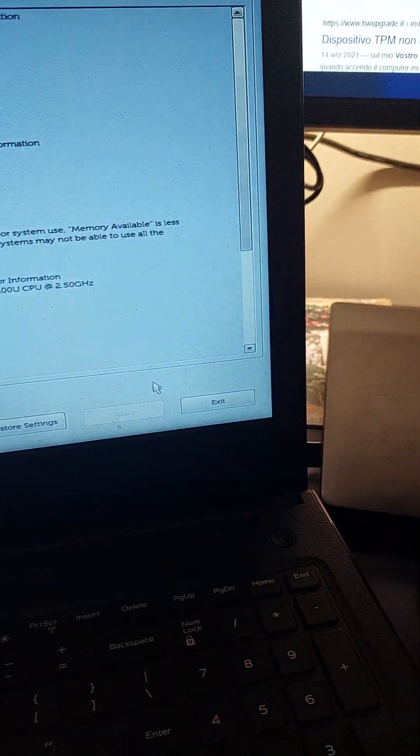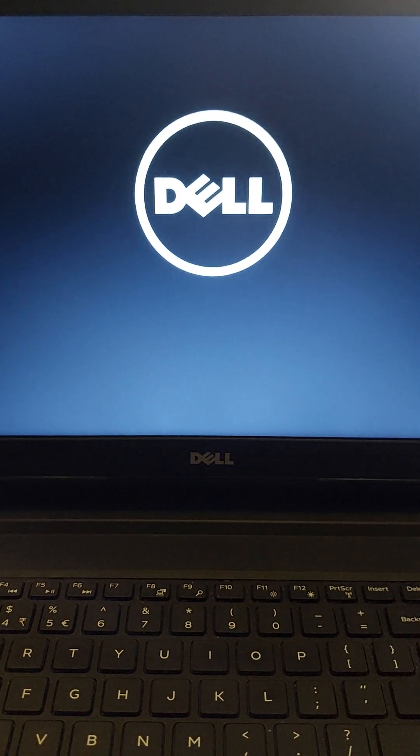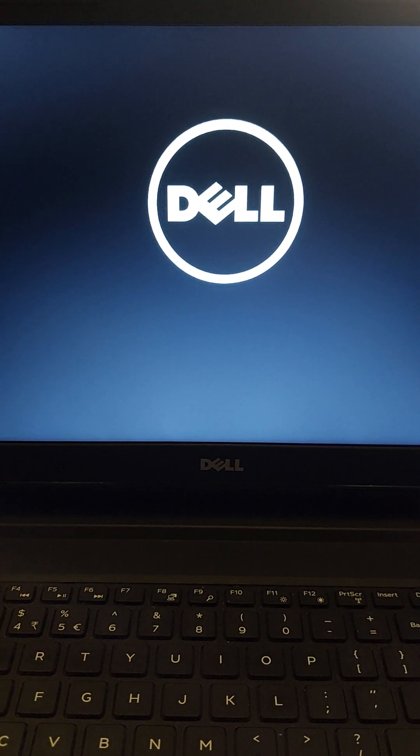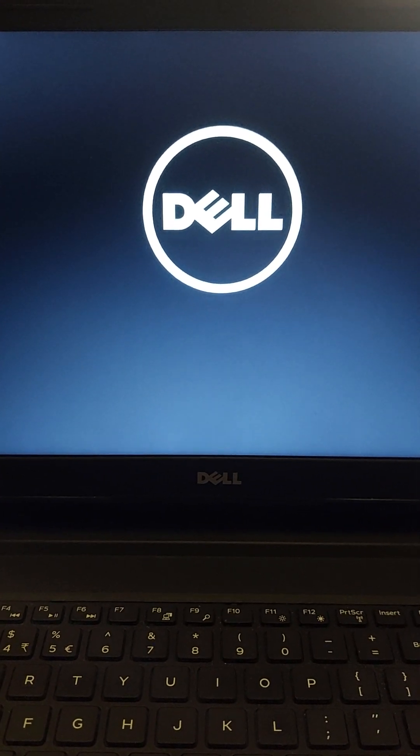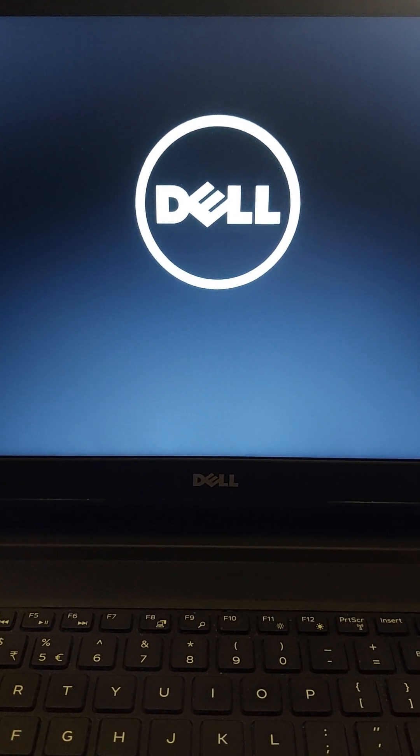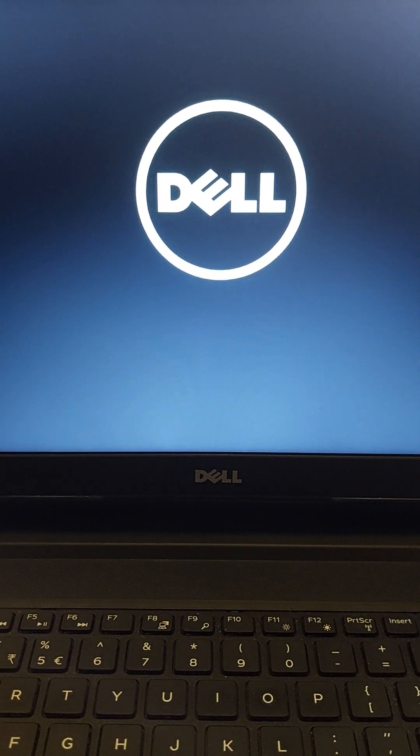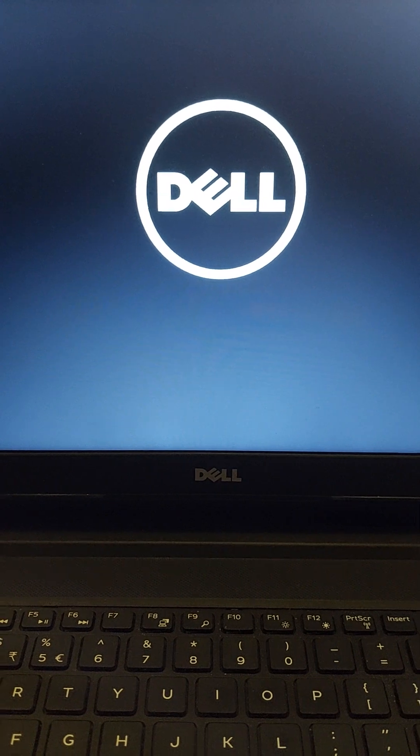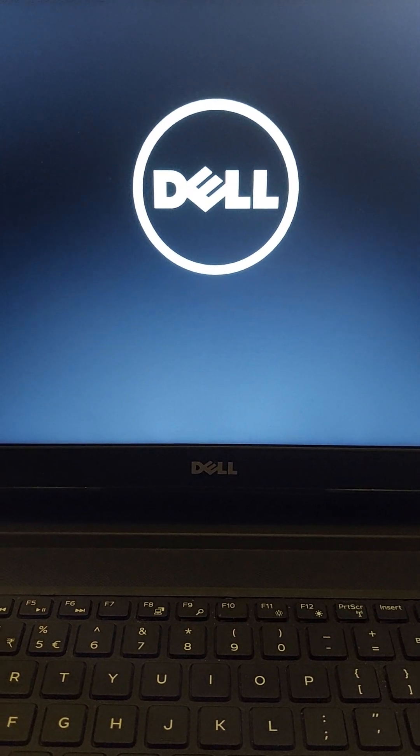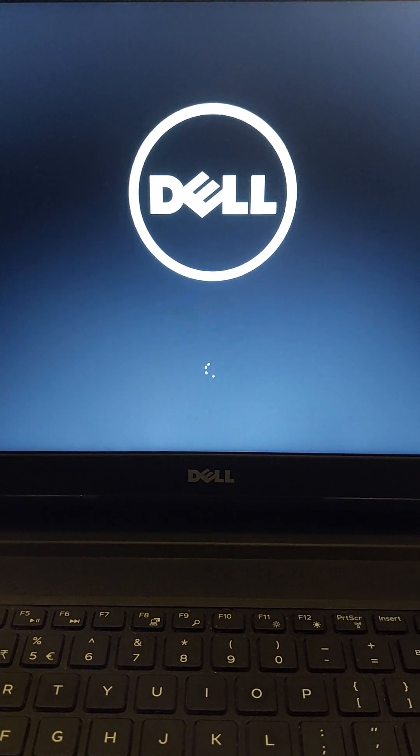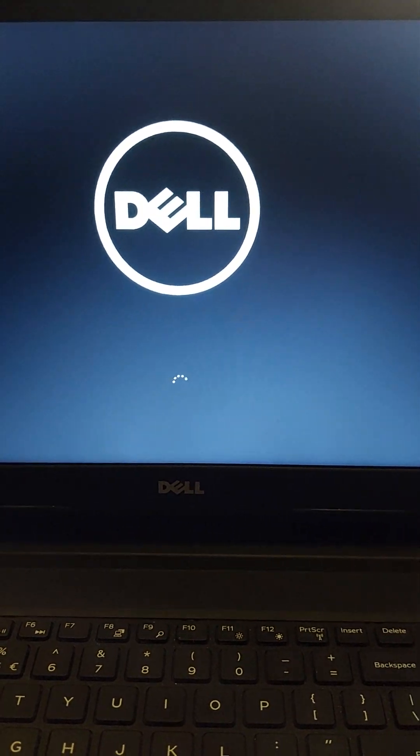So as you can see, I will exit from it and let it reboot. And as you can see, there is no TPM failure and the system is loading perfectly fine.